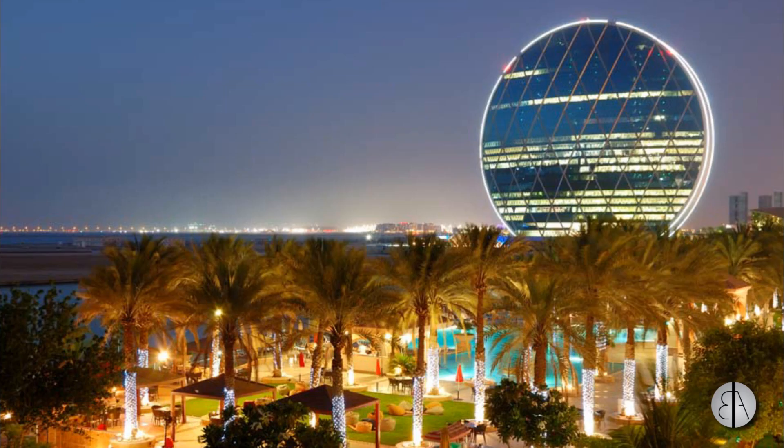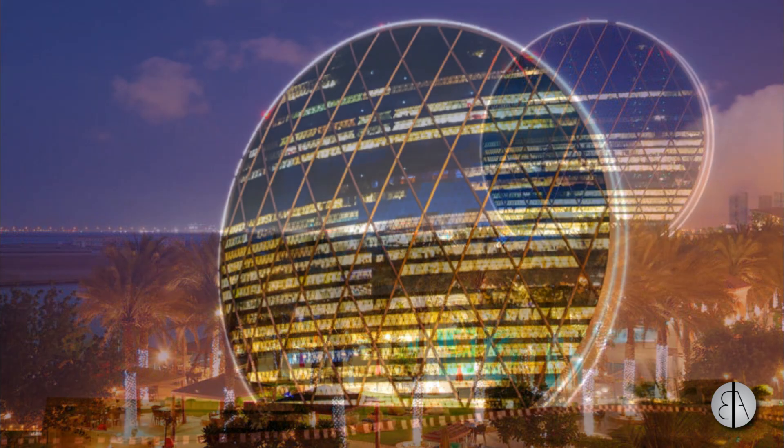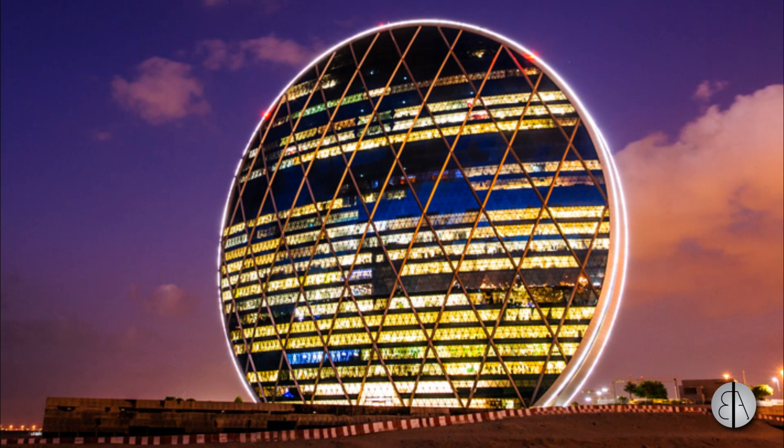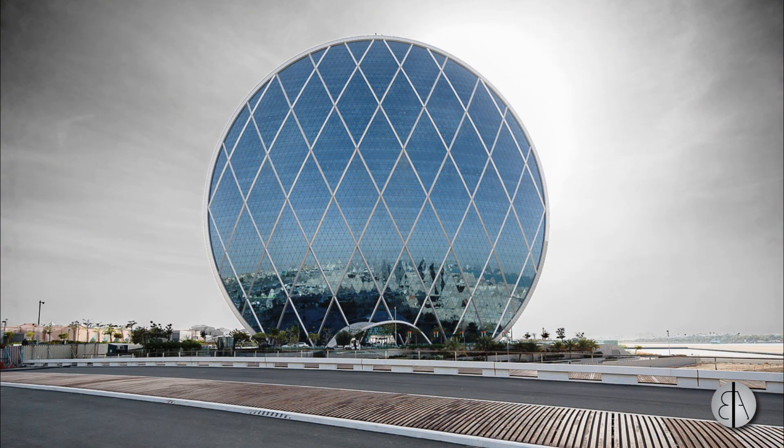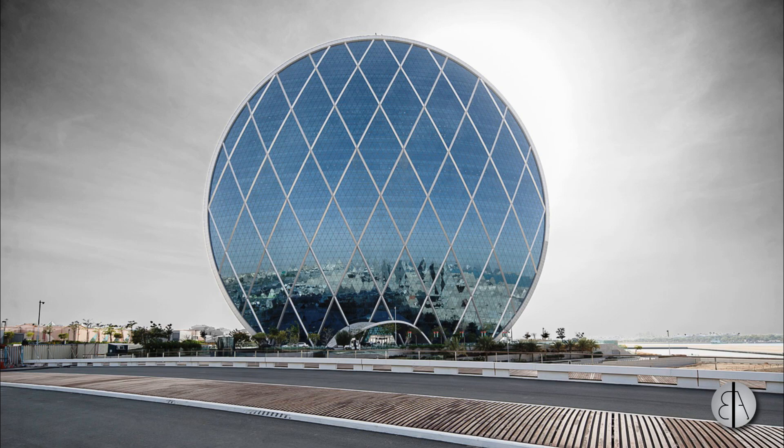Hey guys, this is the Balkan Architect and in today's video I will be modeling the Aldar HQ building by MZ Architects. It's quite an interesting vertical circular building and I thought it would be an interesting challenge to model this in Revit.